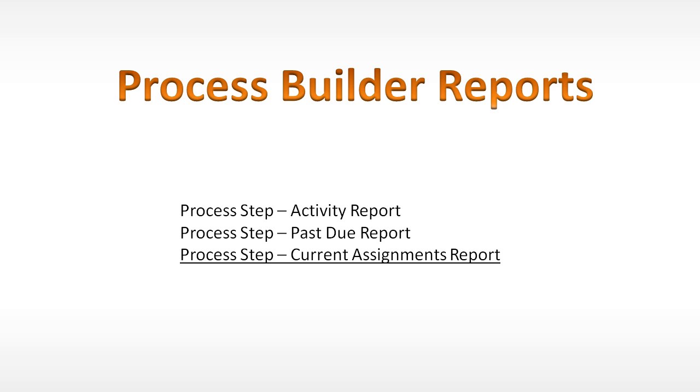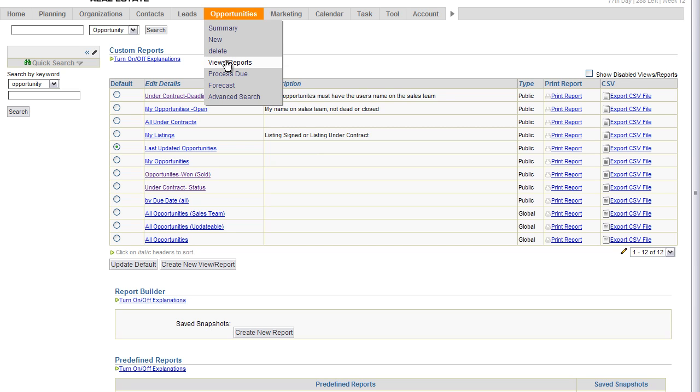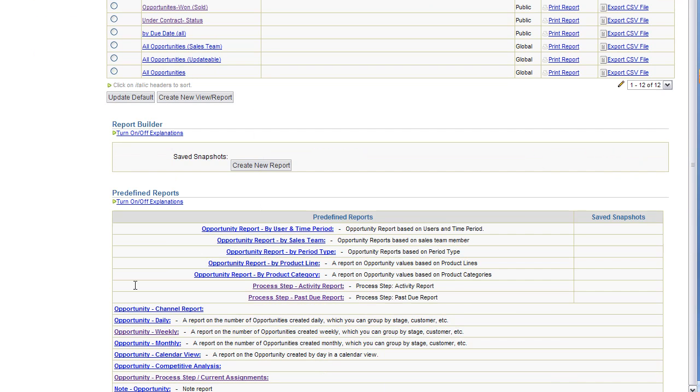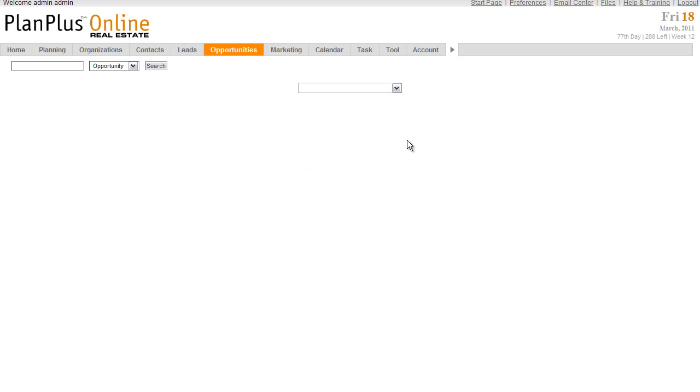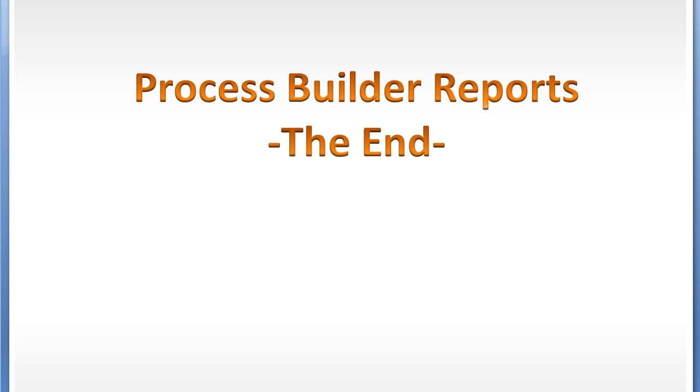The final process to build a report we're going to review in this video is the Current Assignments report. Just like the other reports, we're on the Opportunities tab under the View Report menu. Scroll down. This is right here. I'm going to click on this. In this report, I need to just select the process that I want to run the report on from the drop-down menu here. As soon as I select it, this report will show me by each process step how many opportunities are currently at that step. So you can see I've got two new listings signed steps. Thank you for watching. This will conclude this video on the Process Builder.